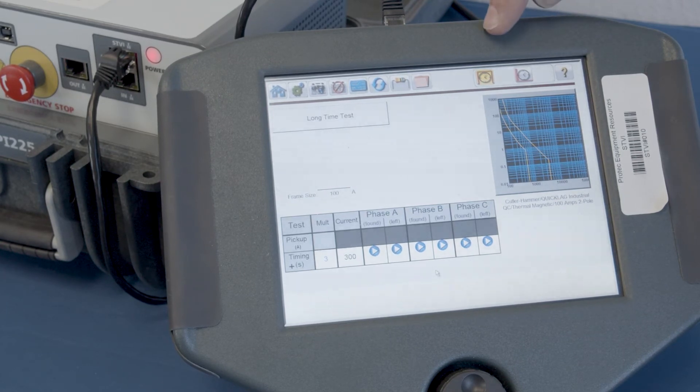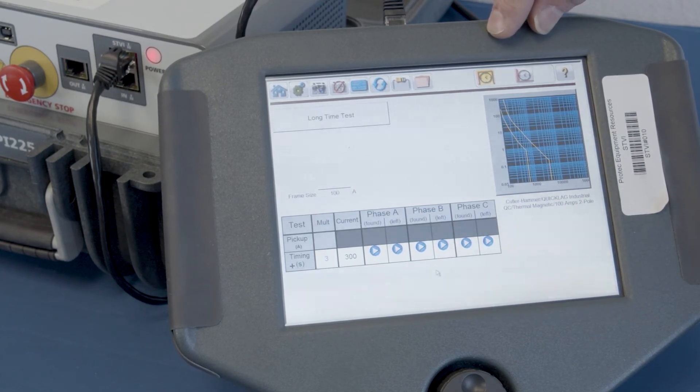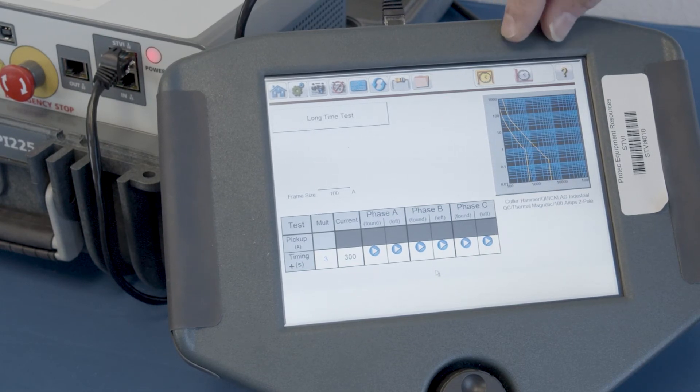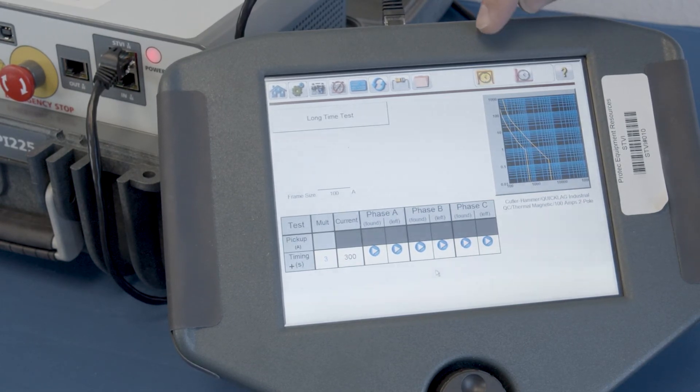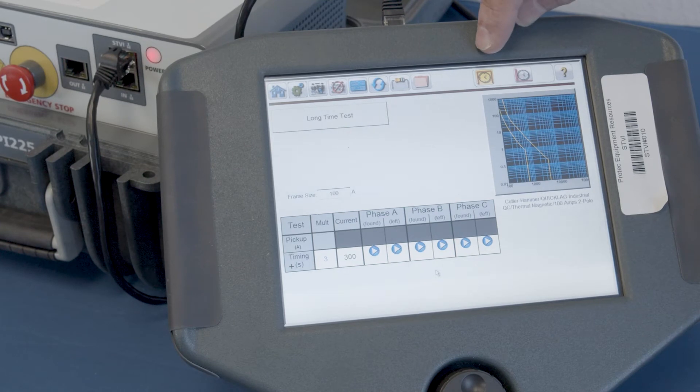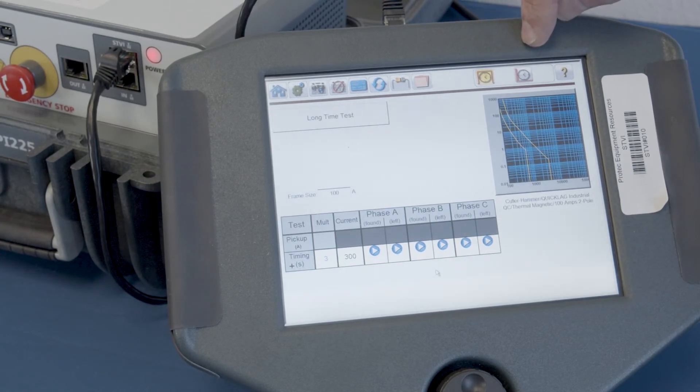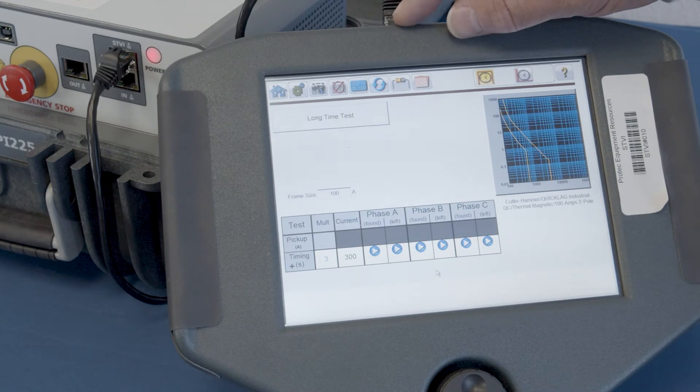Not all circuit breakers have all of these features. And because of that, not all of them show up here in this screen. This particular circuit breaker has the long time and instantaneous features. And that's what we're going to test.